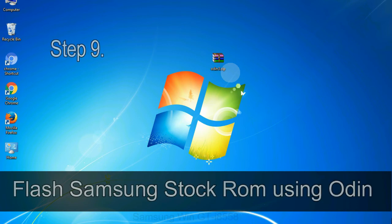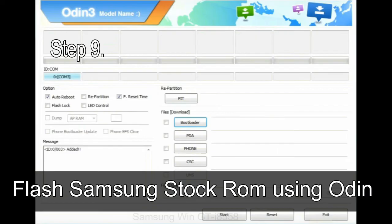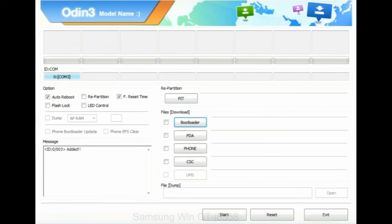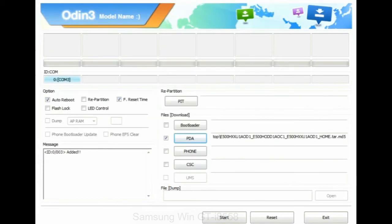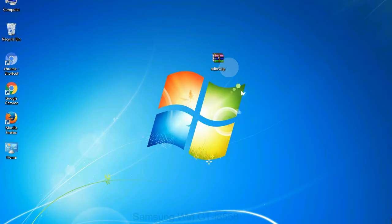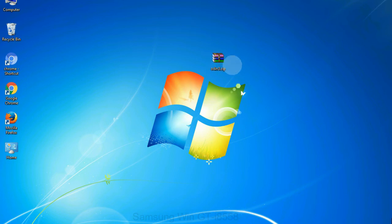Step 9: once your device is detected by Odin, click on the PDA button and select the tar.md5 file that you have extracted. Or if the firmware package had multiple files, click on PDA button, then browse and select the file that has code PDA in its name. Click on phone button and select the file that has modem in its name. Click on CSC button and select the file with CSC in its name. Skip any files that you did not find in the package. Make sure that you do not mess up with checkboxes.